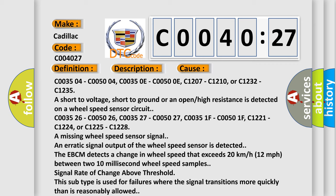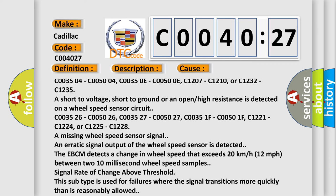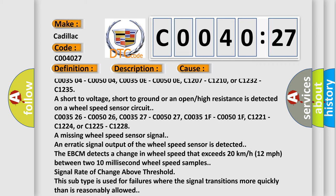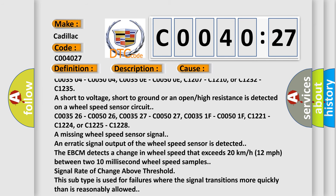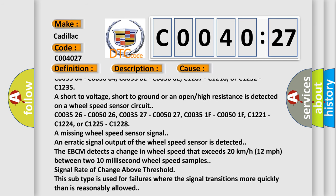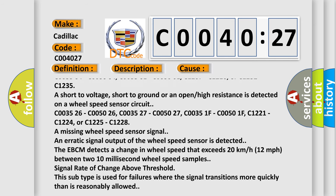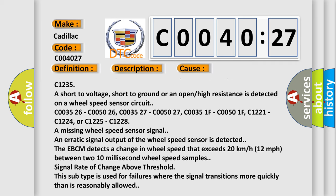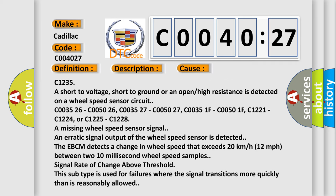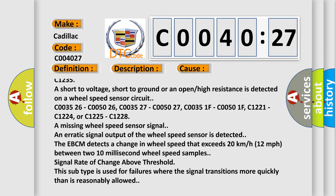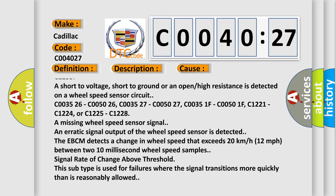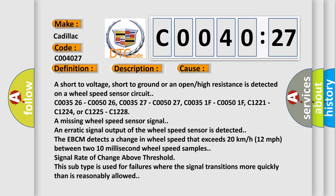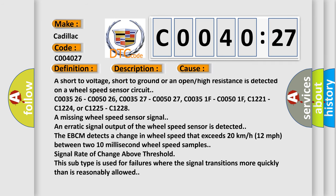C003504, C005004, C00350E, C00500E, C1207, C1210, or C1232, and C1235 are short to voltage, short to ground, or an open high resistance is detected on a wheel speed sensor circuit.